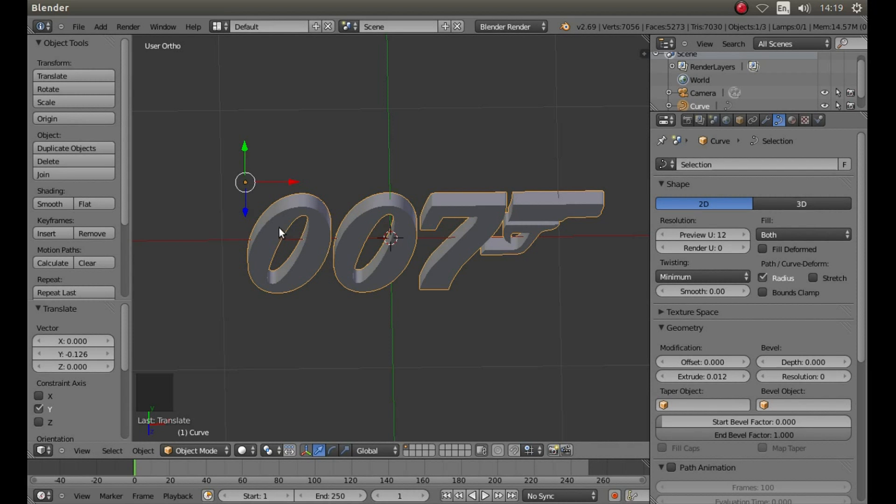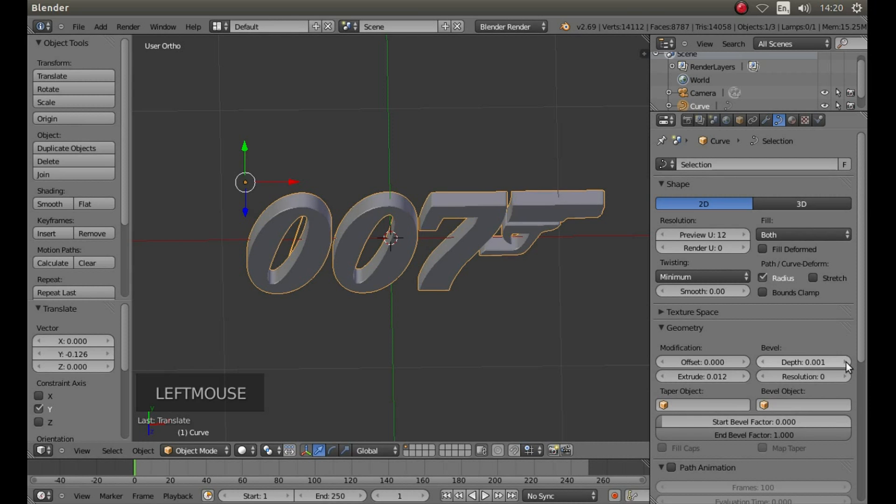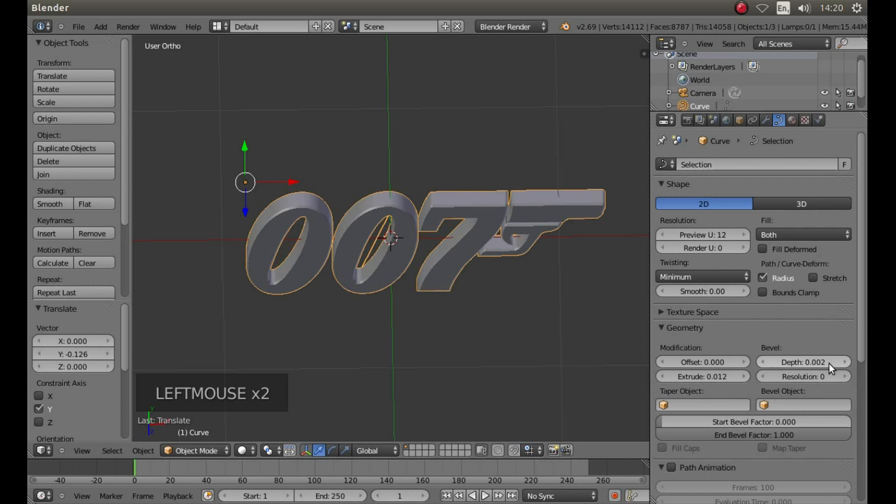If you want to bevel the edges, under Bevel where it says Depth, to the right of it, left click on the little arrow. I'm going to go 0.002.